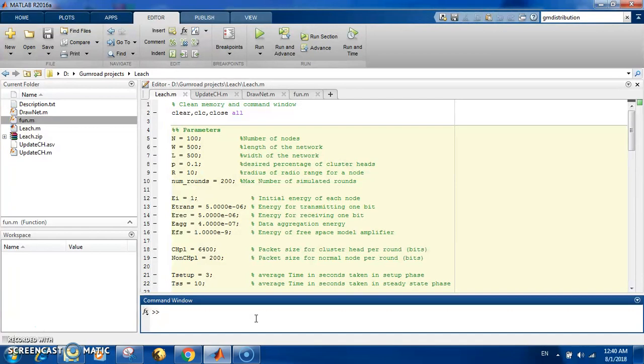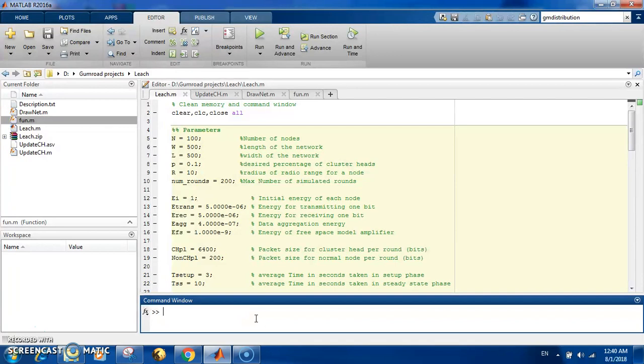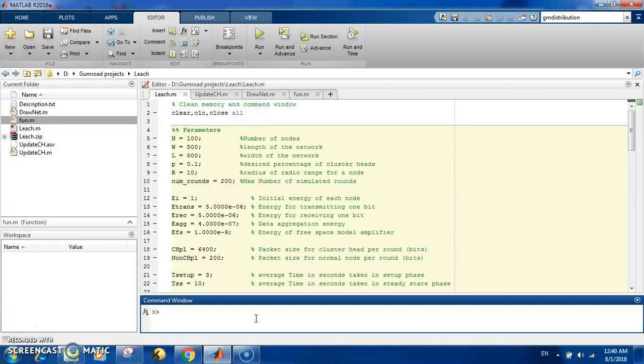then connected to what is known as a base station or the sink wirelessly. The whole idea is how to control the communication between these nodes in order to make the lifetime of the system longer. These sensors work on batteries, and you want to increase the lifetime of